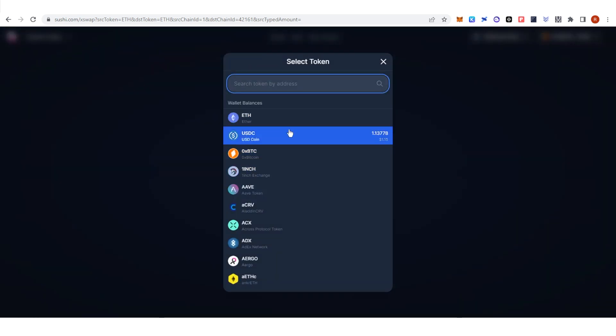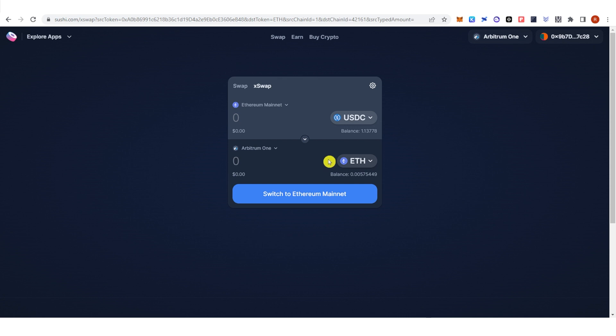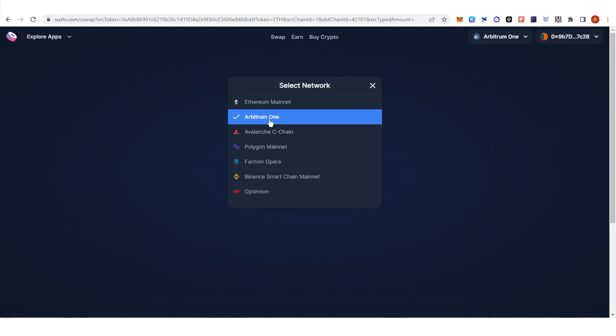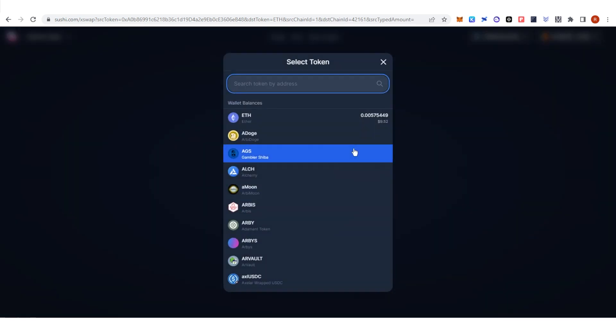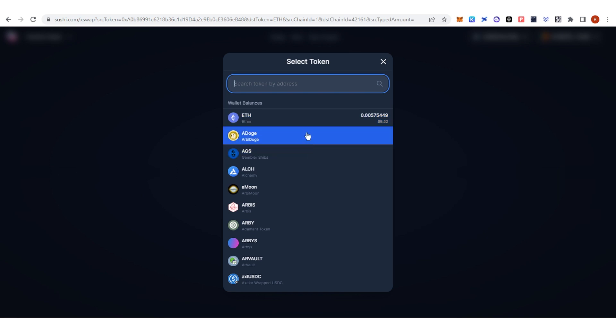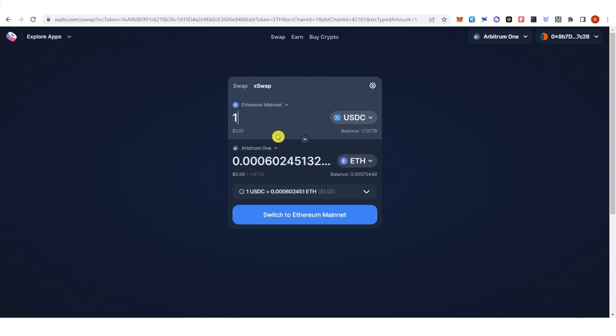For example, USDC. Then click Arbitrum 1 here and choose what token you're going to receive. For example, Ethereum. Let's type down 1 USDC and you can see that I will receive this amount of Ethereum.